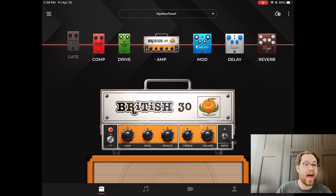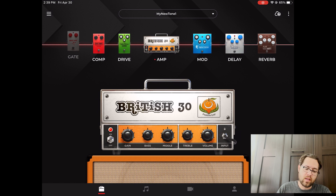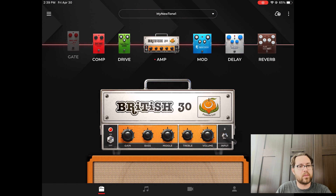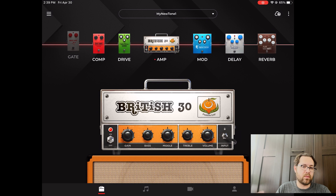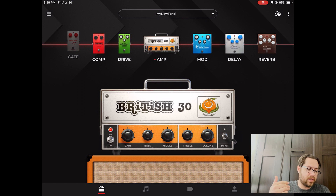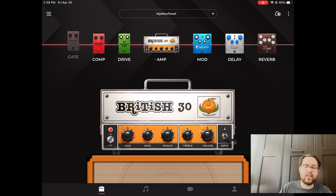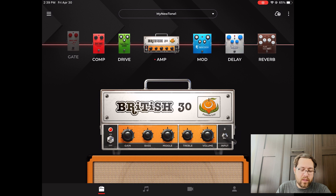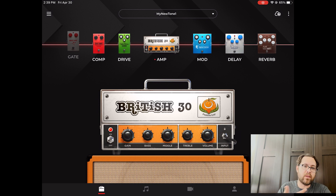So this is going to be backing up tones, and the reason you're going to want to back up tones primarily is because you're going to want to access them on multiple devices. Let's say you've created a tone that you really like and you have multiple devices — you have an iPhone, an iPad, and an Android. You have more than one device and you want to use that same tone on multiple devices and you don't want to recreate it.